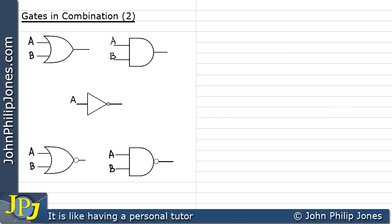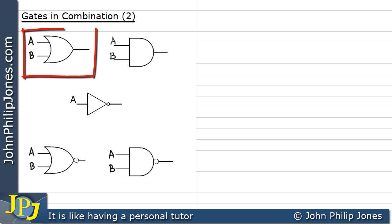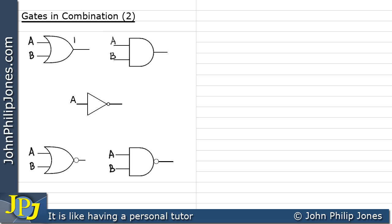Before we look at other aspects of gates in combination, we're going to remind ourselves of the Boolean expression associated with each of the gates in turn. We're going to start off with the two-input OR gate. The output at F for this gate is F equals A OR B.